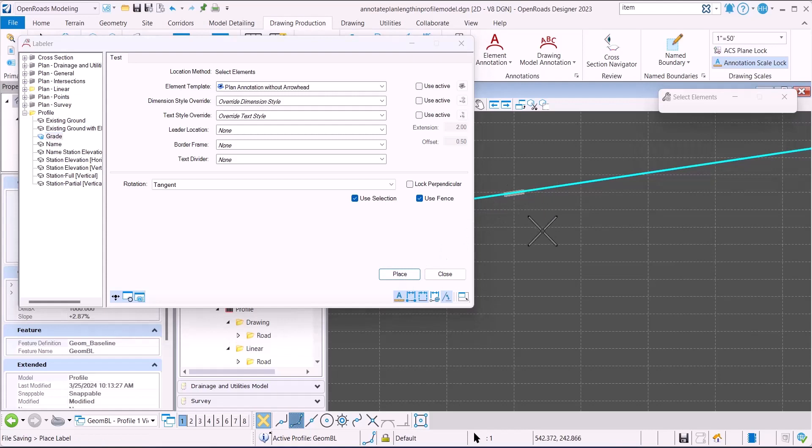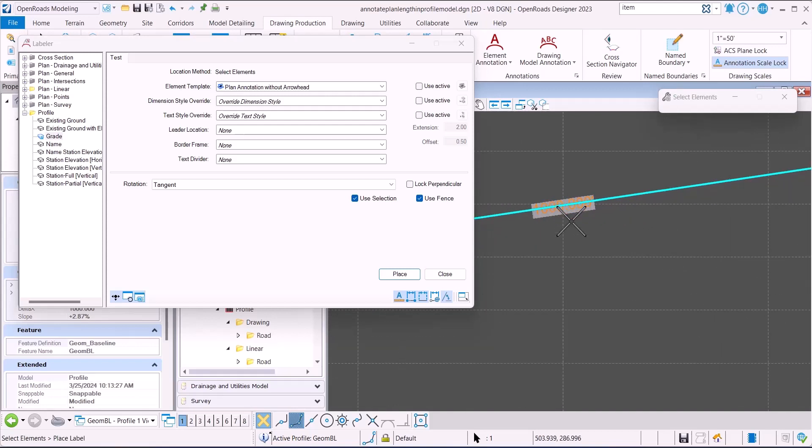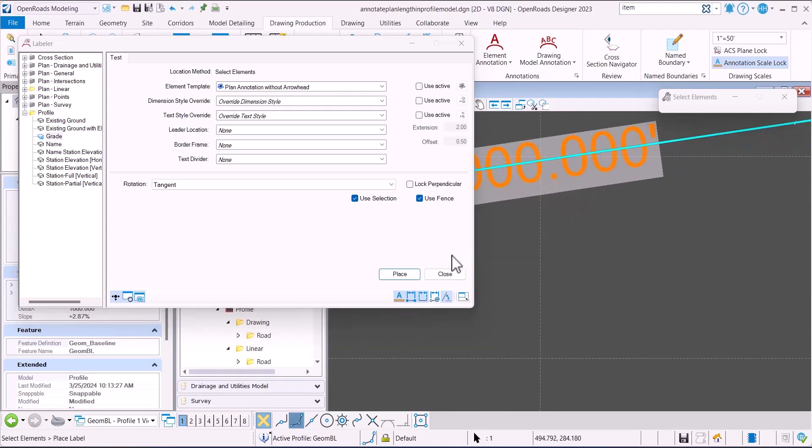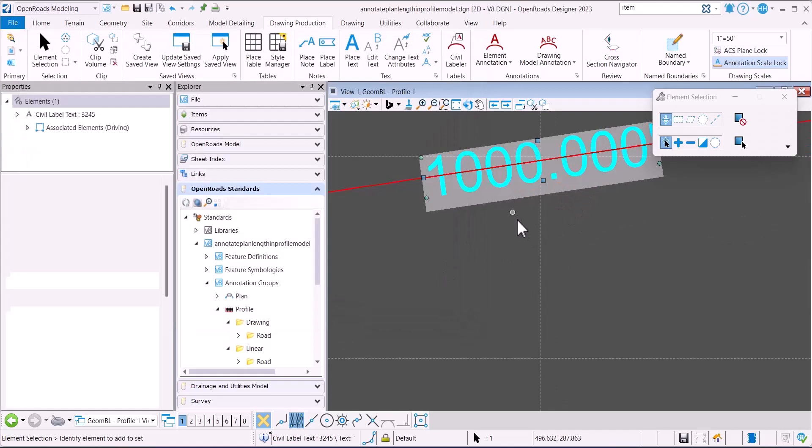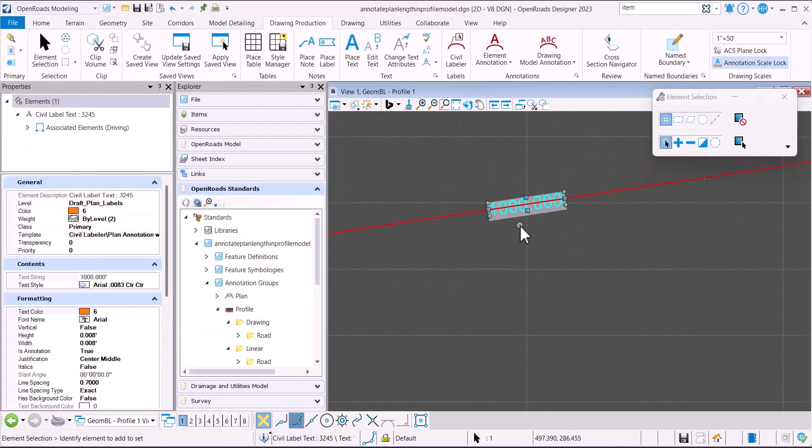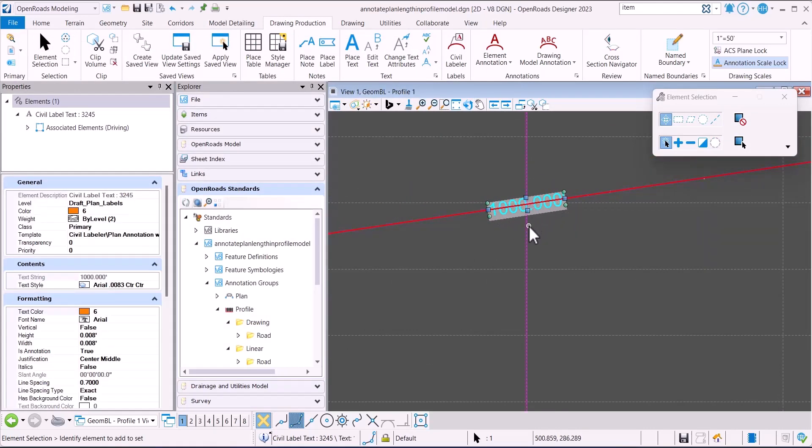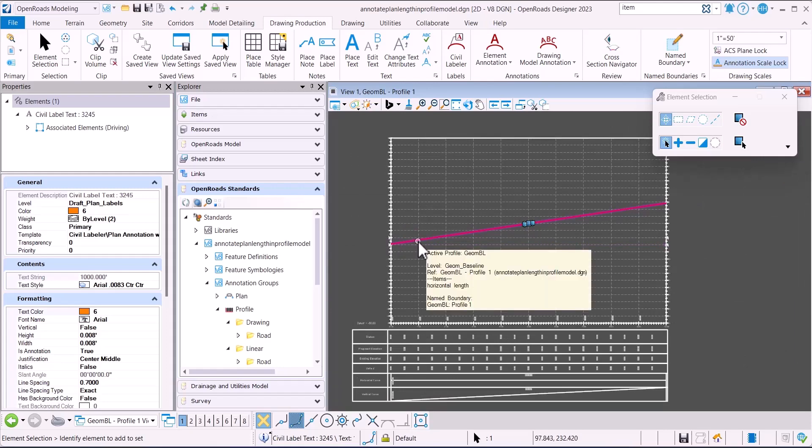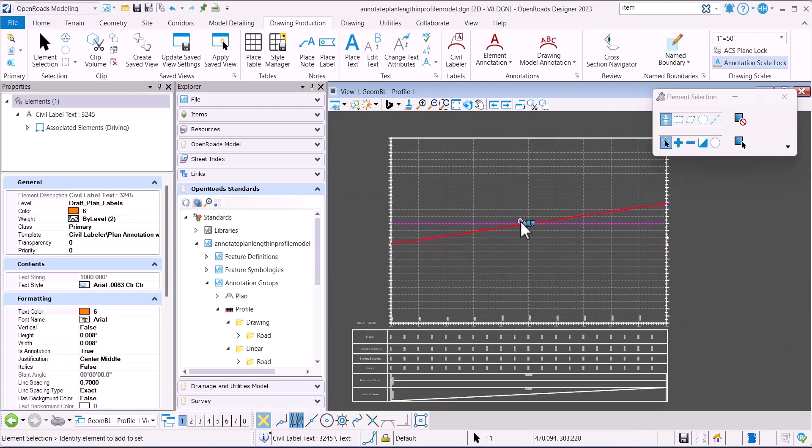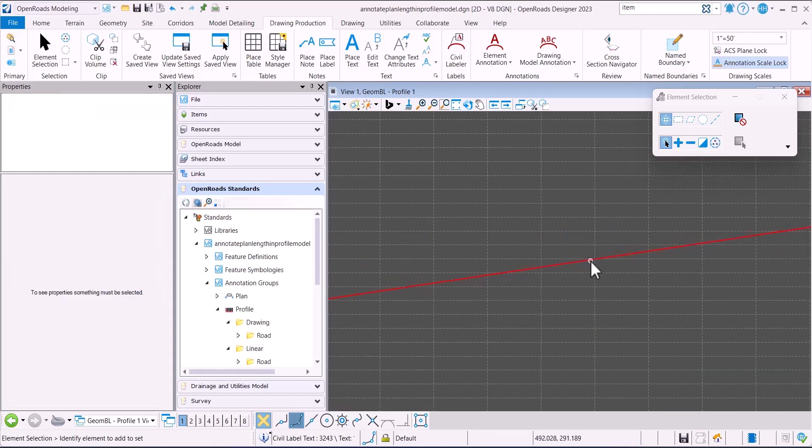I'm going to hit place and data click to place the label. When I zoom in, you can see it's labeling with the horizontal value and not the actual length.